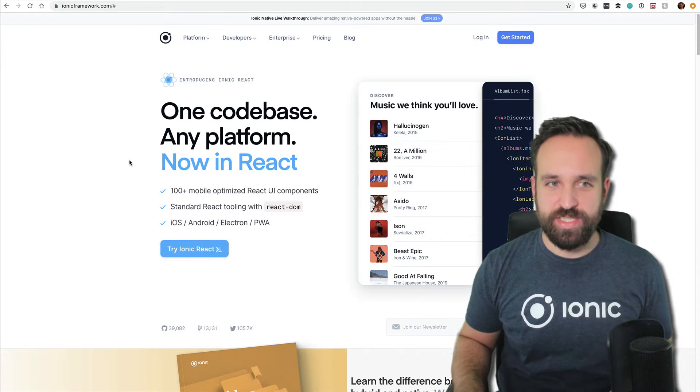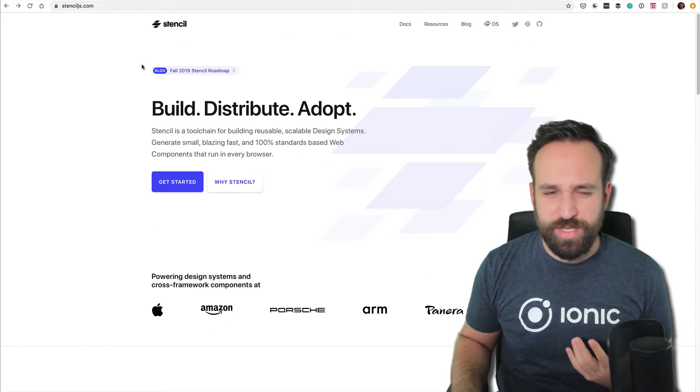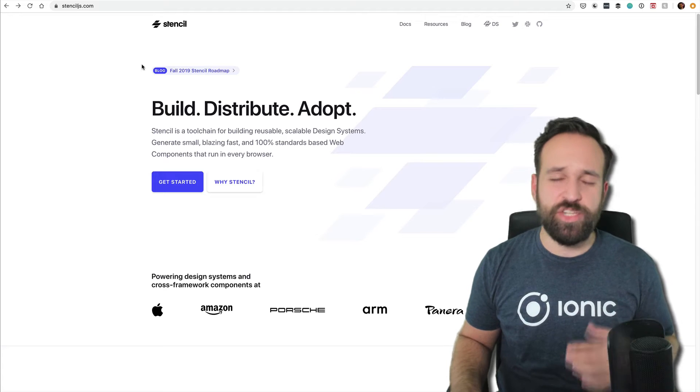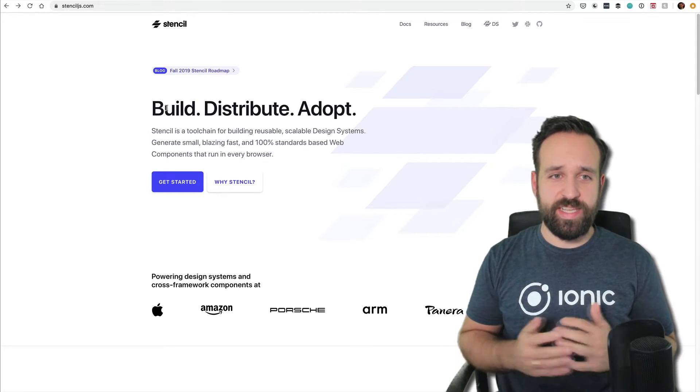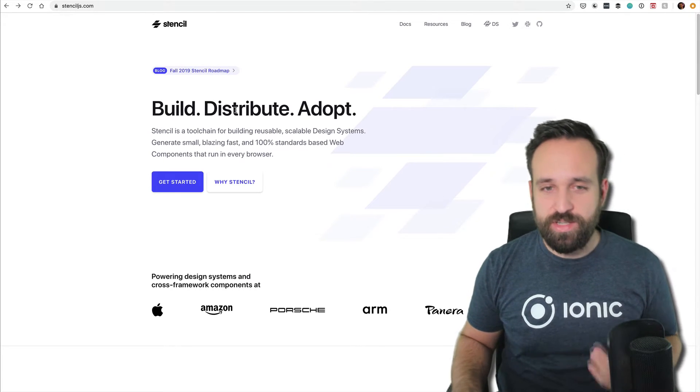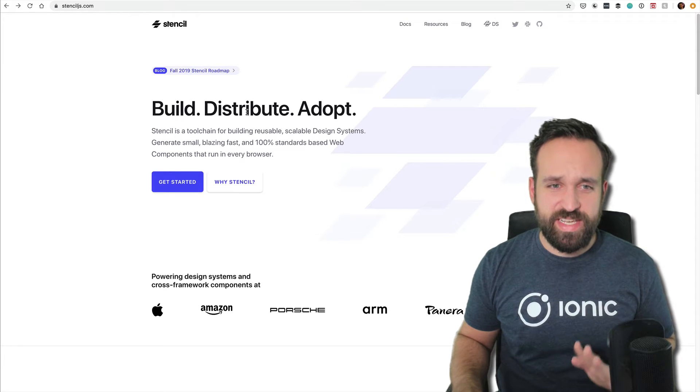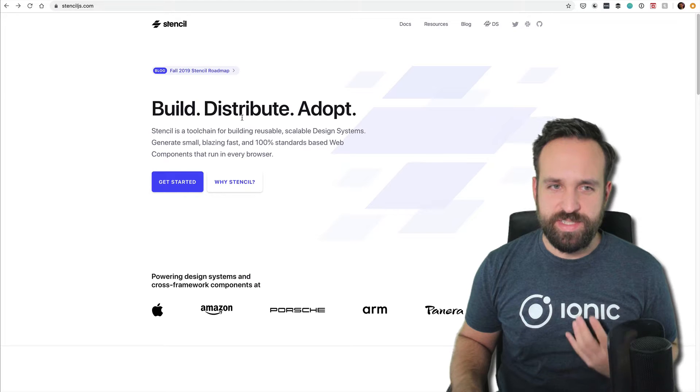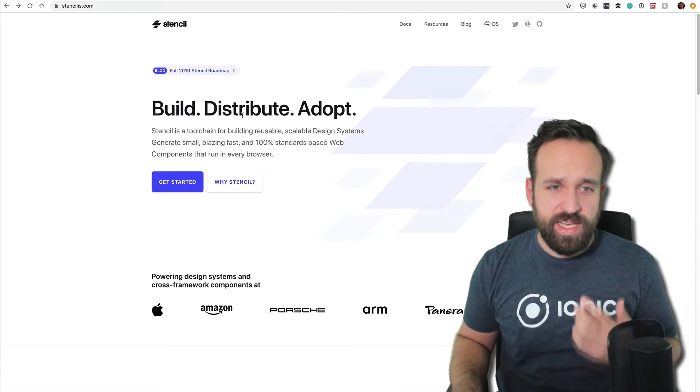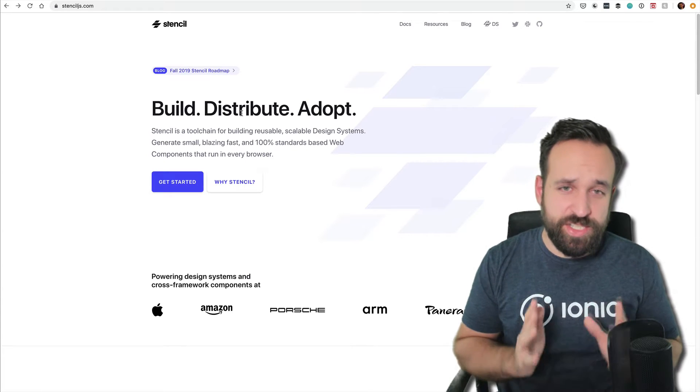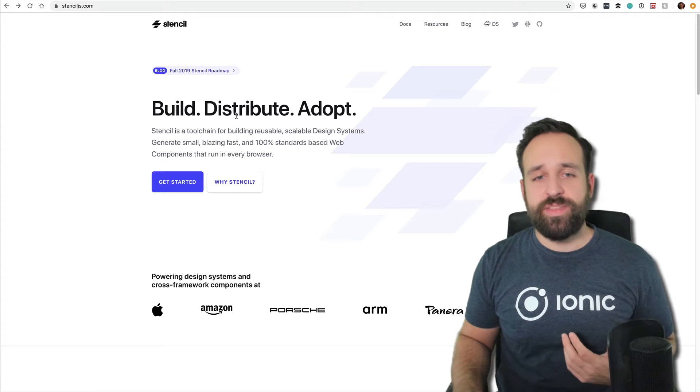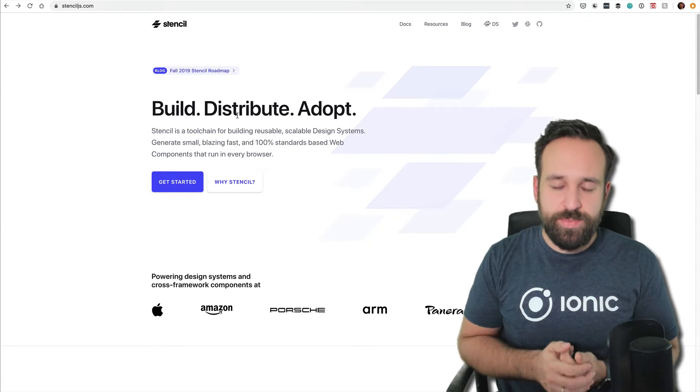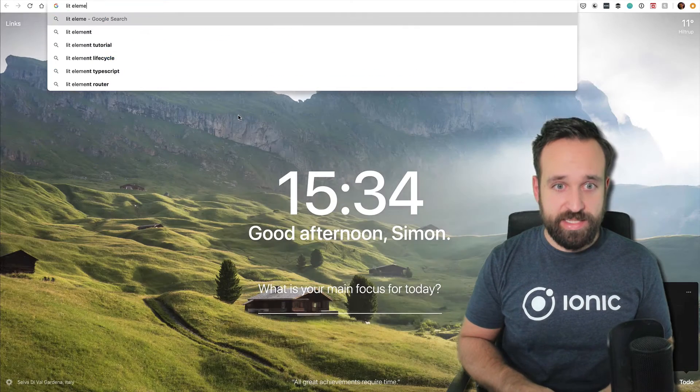You might have heard about Stencil around Ionic, especially when Ionic 4 launched and they stated that every component was now built with Stencil. Everyone thought they had to learn Stencil, but by now this has calmed down. I'm not really using Stencil very often, though I know people are using it. The general message is you don't have to know or understand Stencil. Stencil is for building reusable web components, similar to Lit Element from Google's Polymer project.